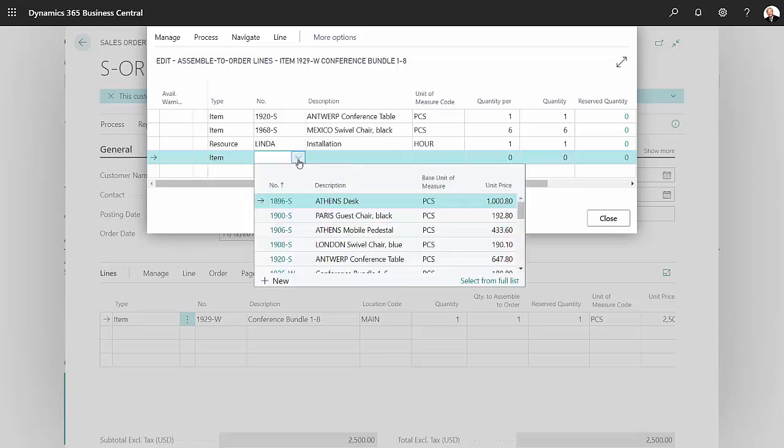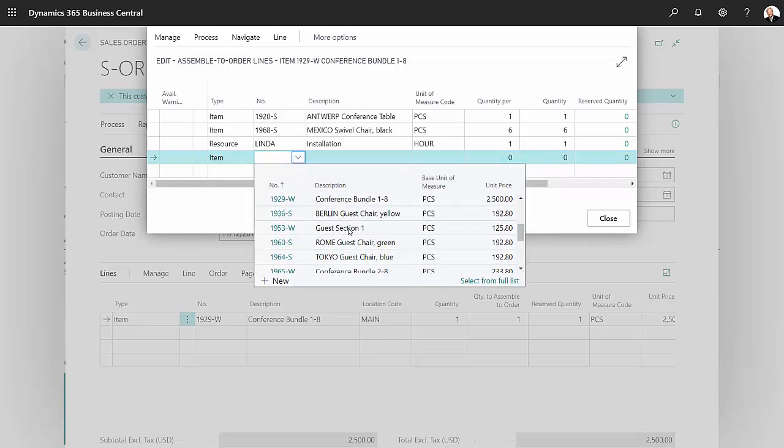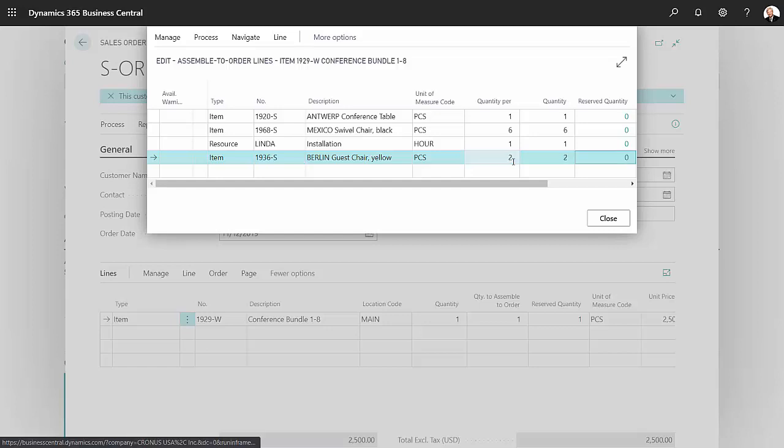Let's look up that item. We want this item here, so I'll put that on the order. He wants two of those. So what I've done is just change the components of this assembly item or sales kit.